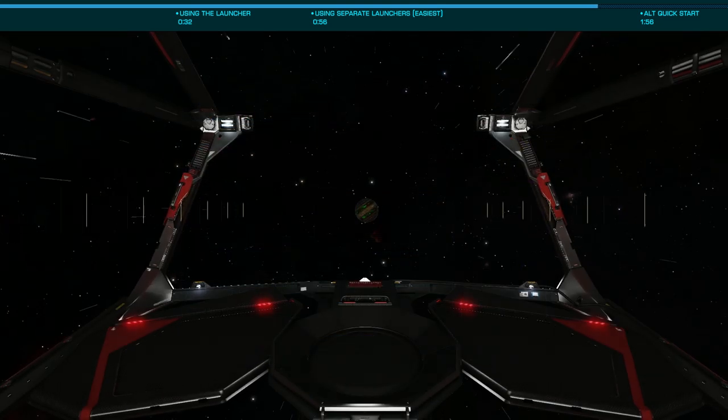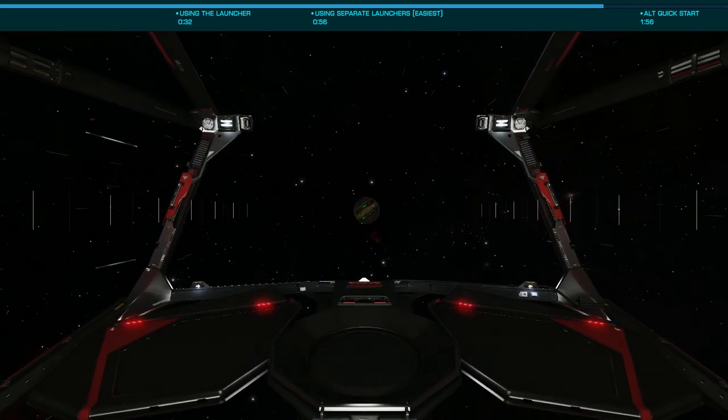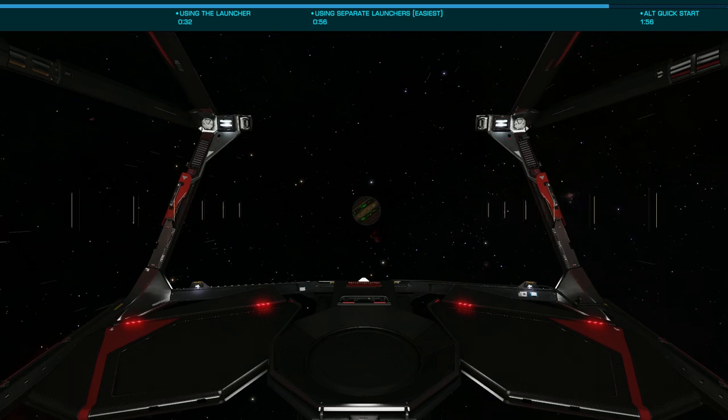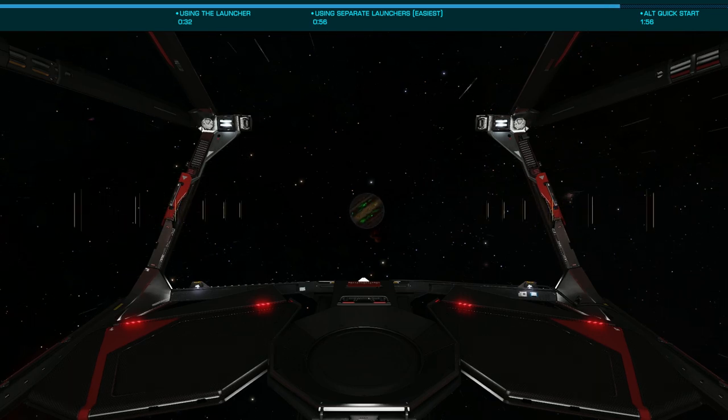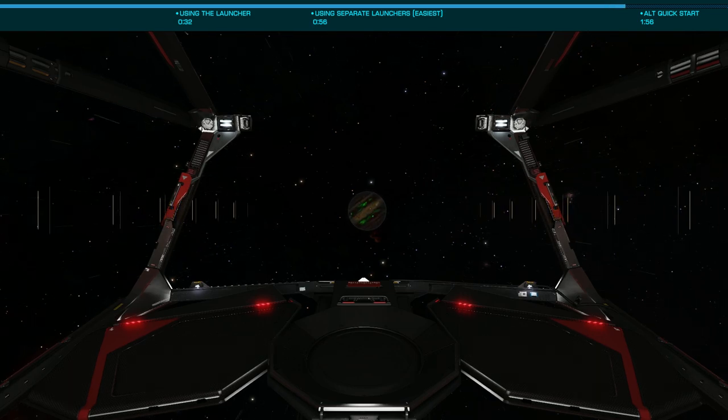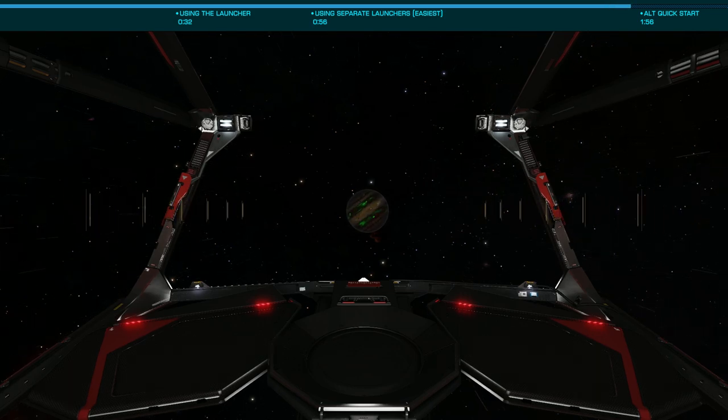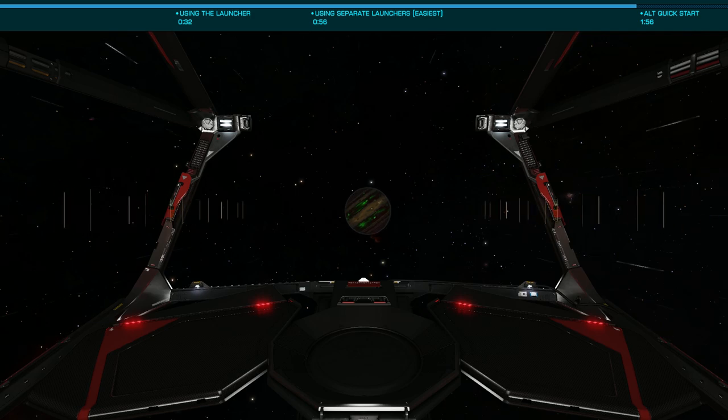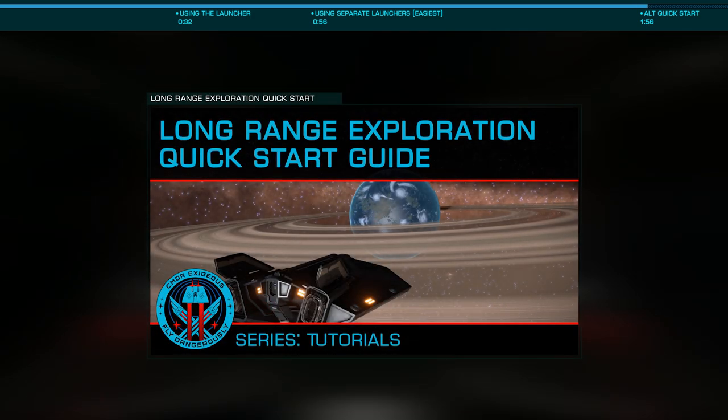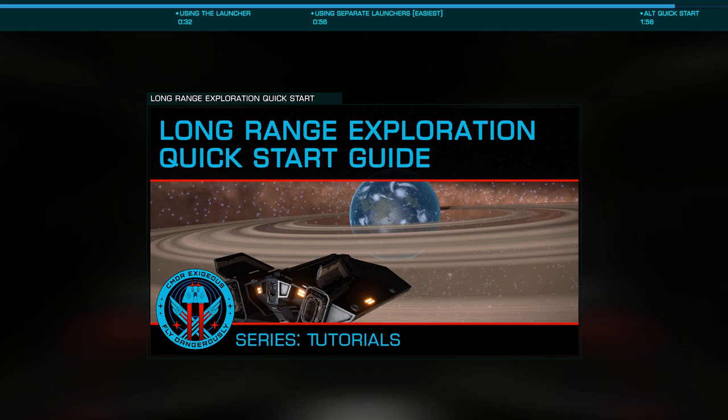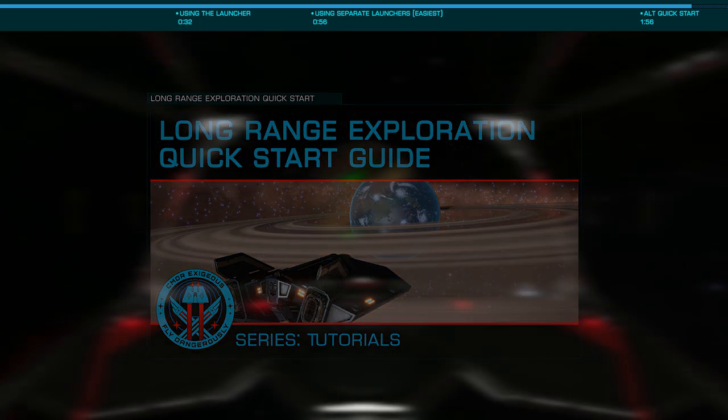If you've been considering a secondary account for something like deep space exploration, Elite routinely goes on sale for under $20 US. You can have a look at my previous long-range exploration quick start guide, which is tailored for intermediate to advanced pilots who are looking for tips on the fastest way to a long-range exploration ship.